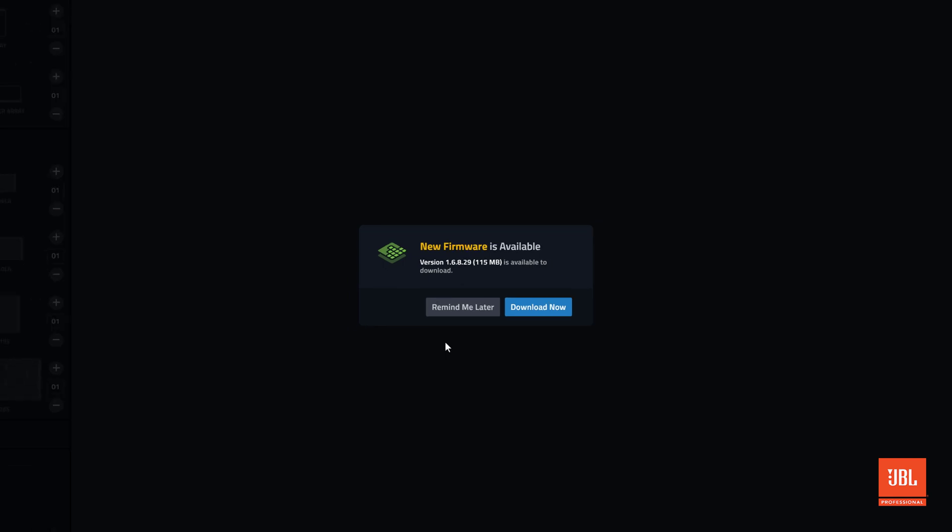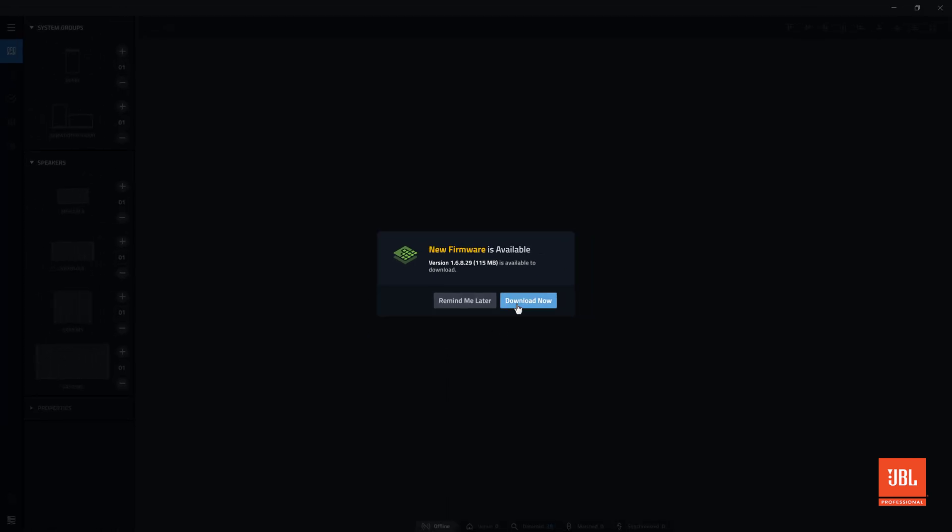It's recommended that you keep the latest compatible firmware on your computer in case you need to update a device later.